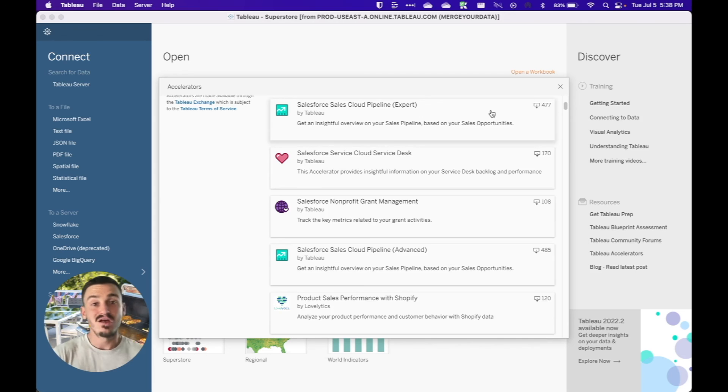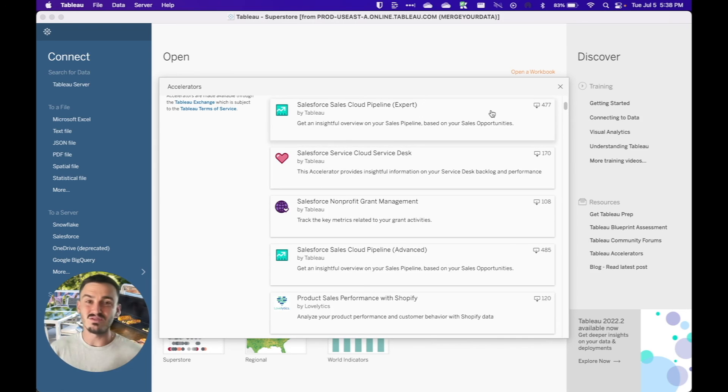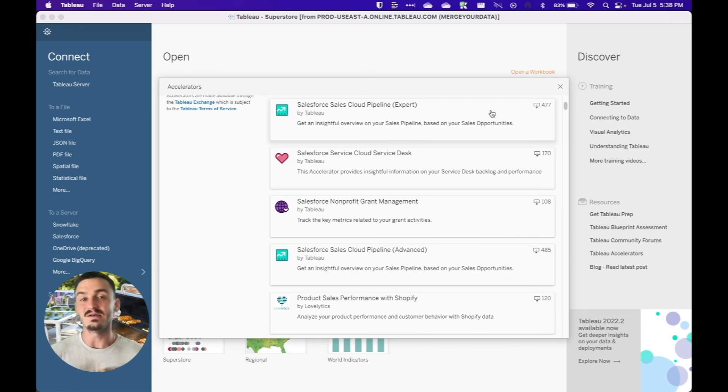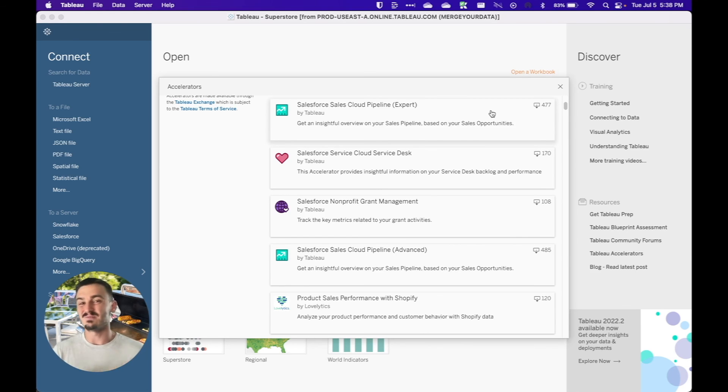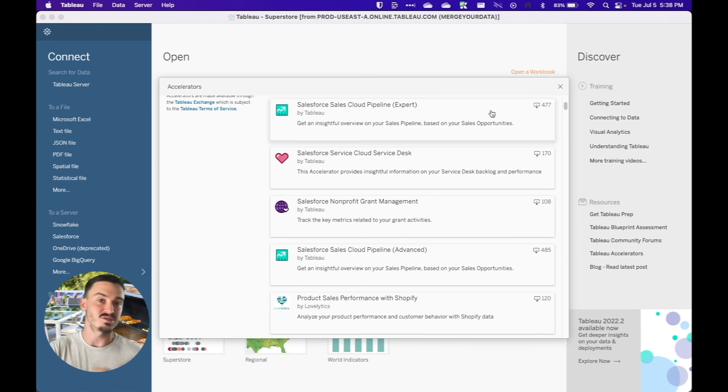So those were the top five new features in Tableau 2022.2 Desktop for me. Thanks for watching. If you guys have any specific videos you want me to do, just let me know in the comments.